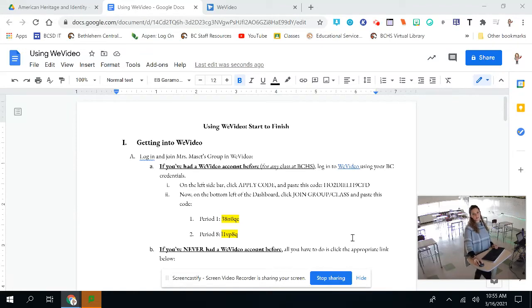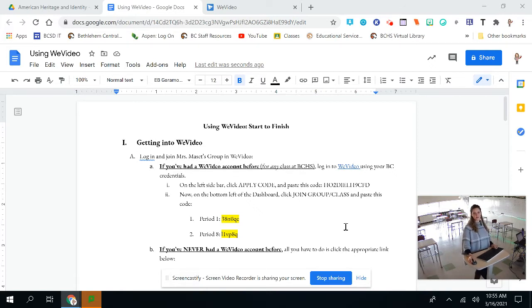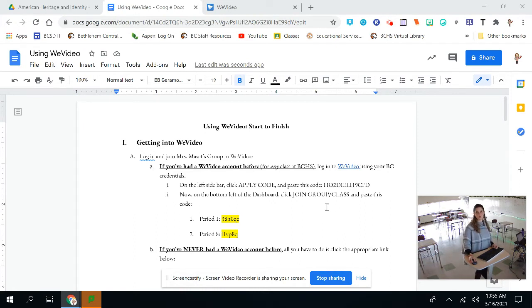Hey everyone, so this is the tutorial video about how to use WeVideo from start to finish. Please make sure that you check back at any part of this video if you need to refresh on any steps in the process.